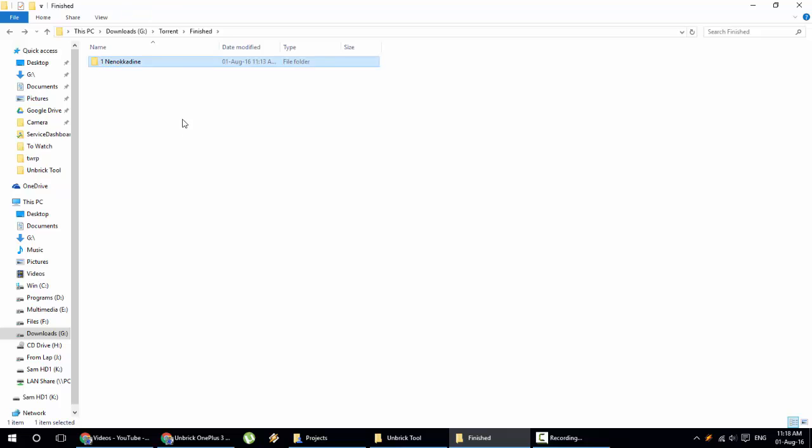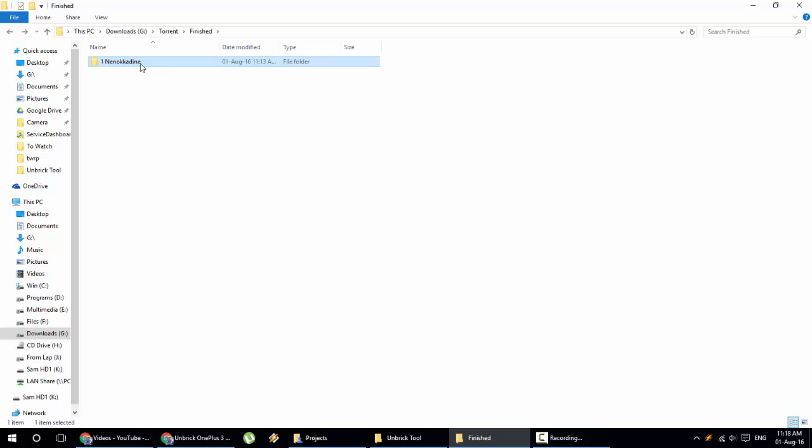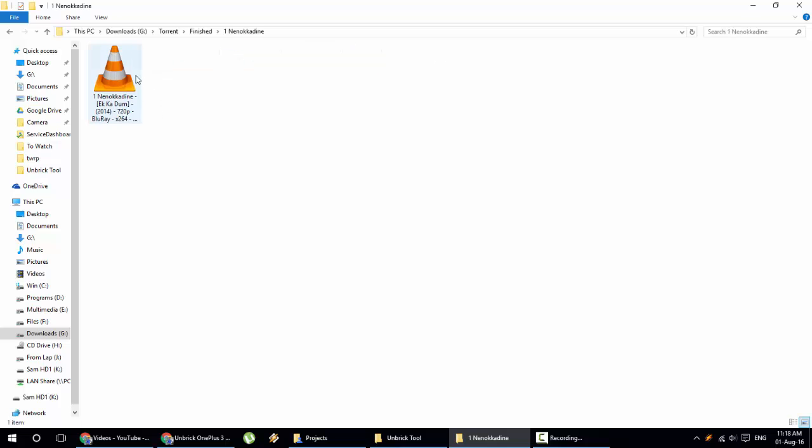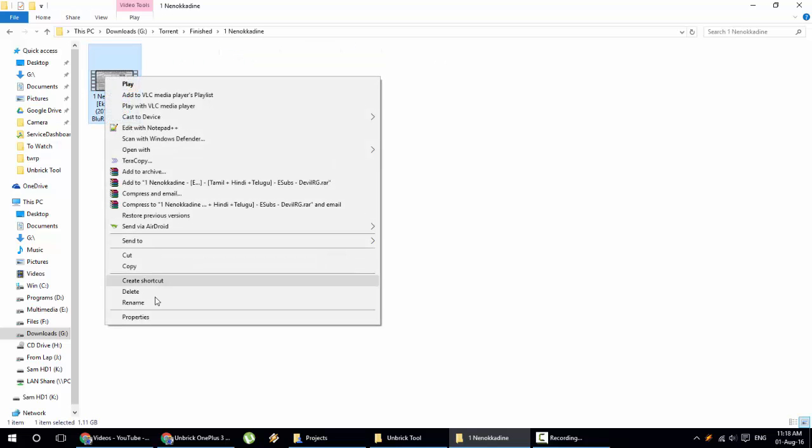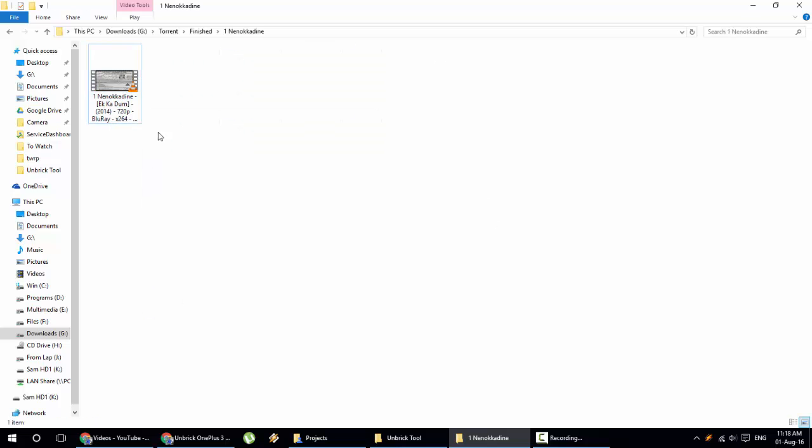Press enter. Now this is a short folder name and the same thing you can do with the previous folders also. If you go there you can rename it.